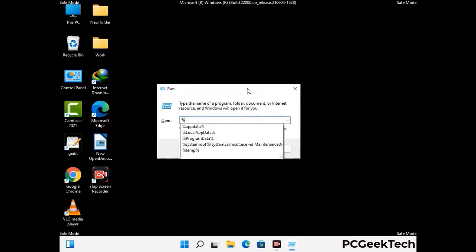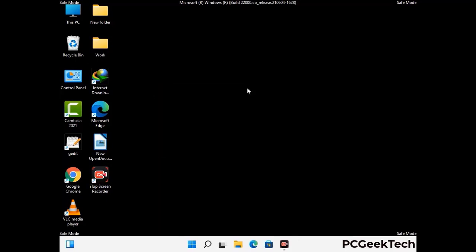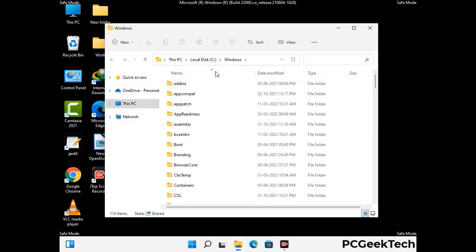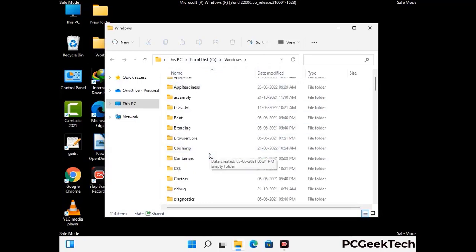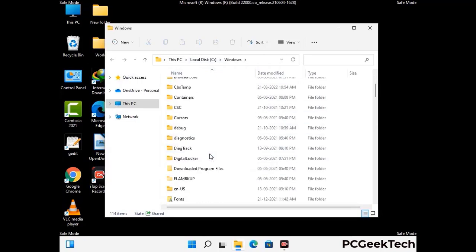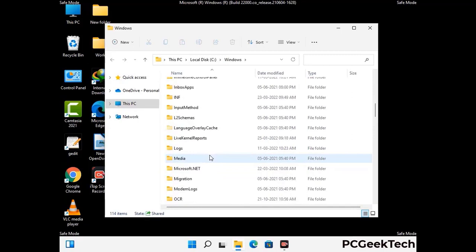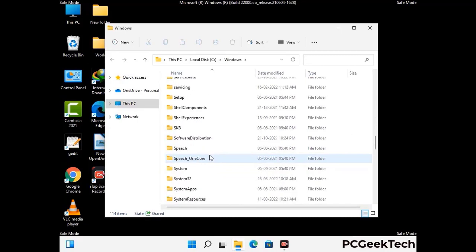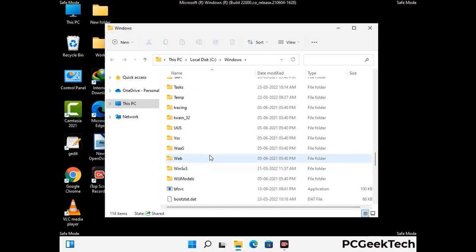Now type in %windir% and press Enter. Find and remove any suspicious files or folders related to the virus. Also look for any files created at the time the virus attacked your PC. Be careful and don't remove any important folders.